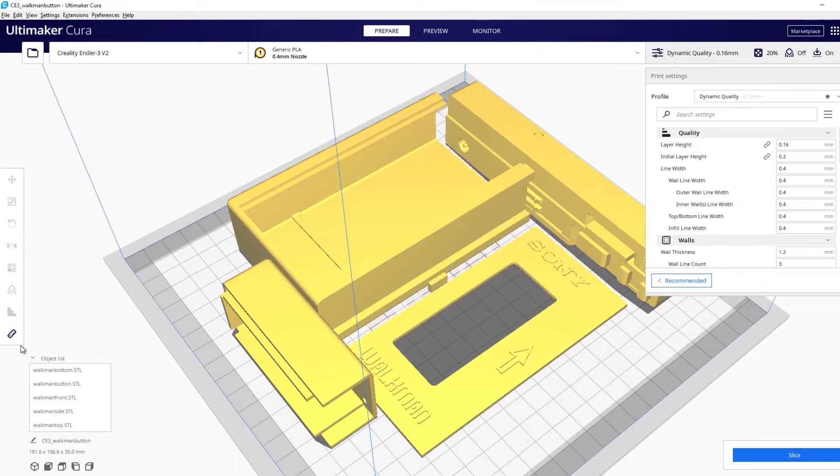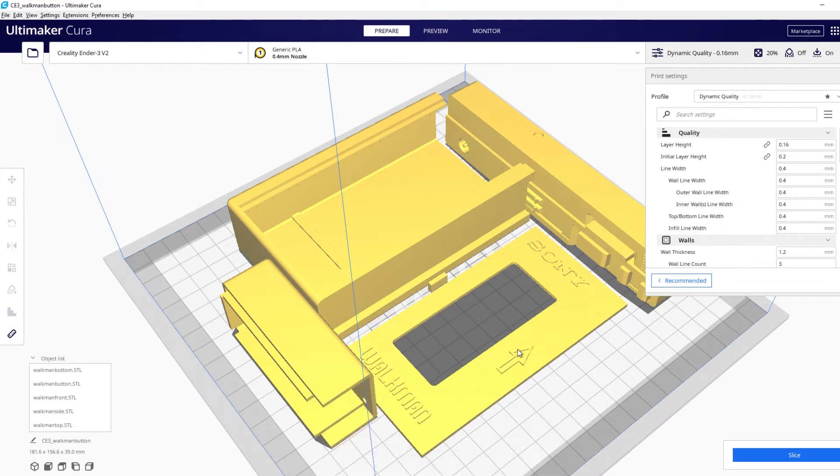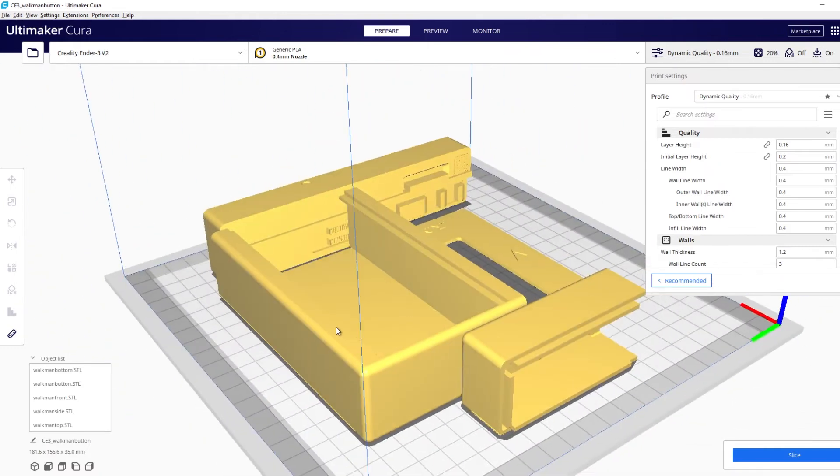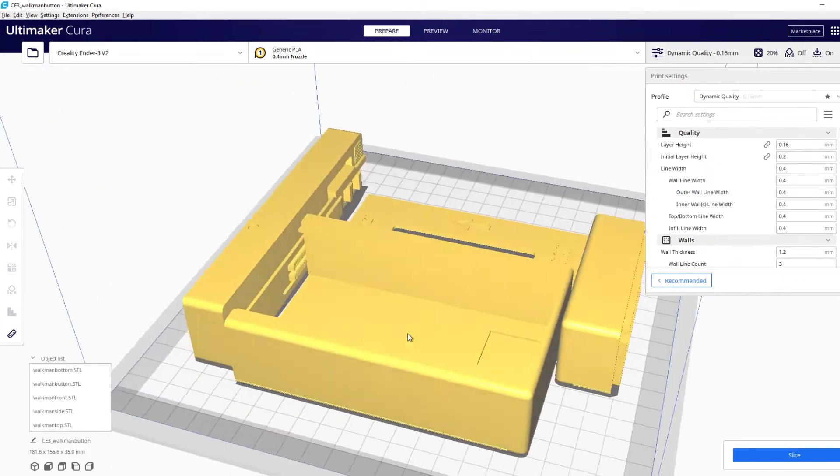So that'll bring up this measuring tool that you can use. Now I'm going to demonstrate this on this Star-Lord Walkman that was used in Guardians of the Galaxy Vol. 2. I've already loaded it up with the different pieces that we're going to measure.